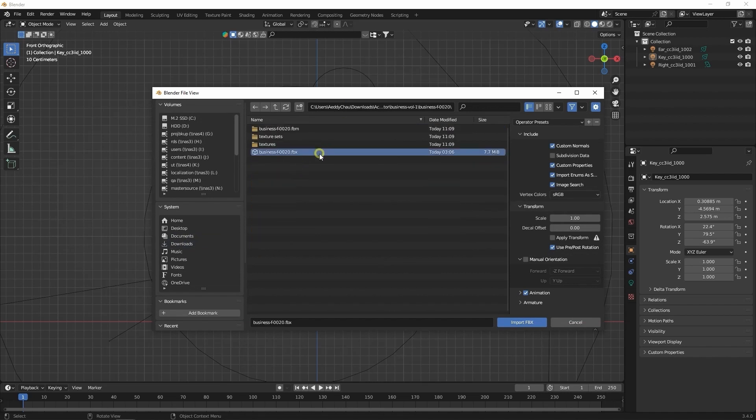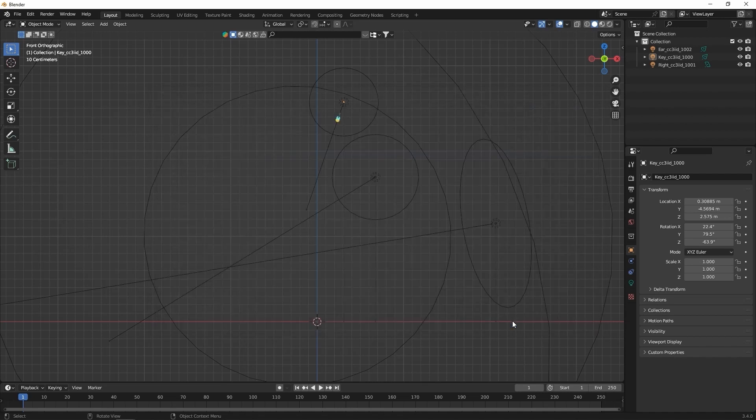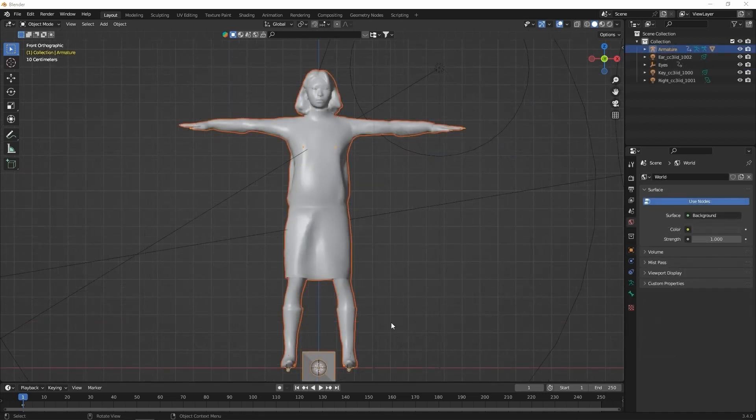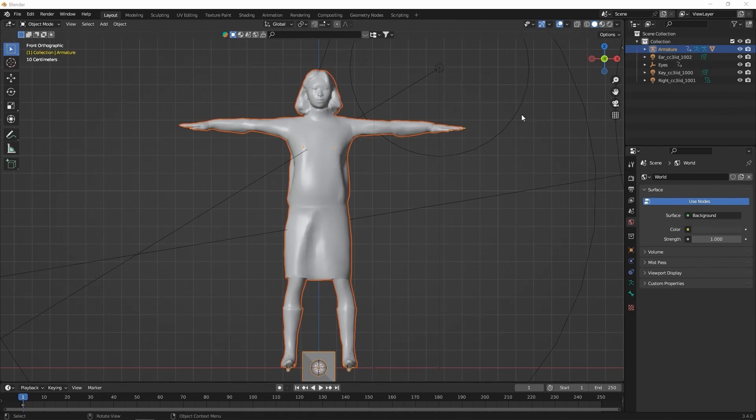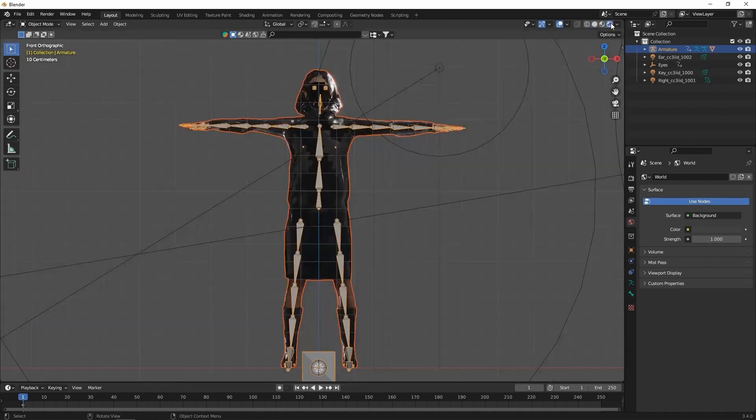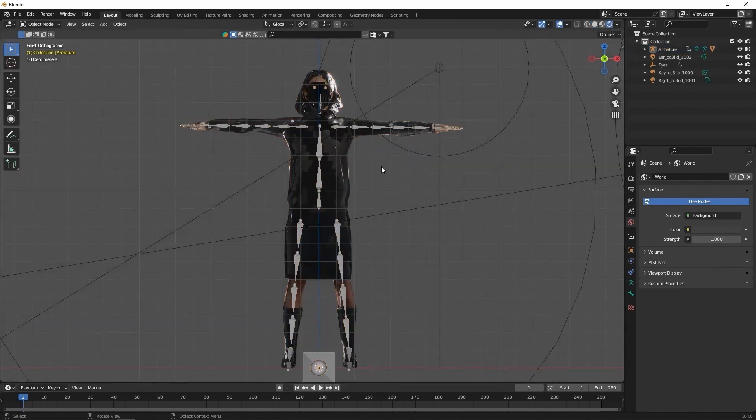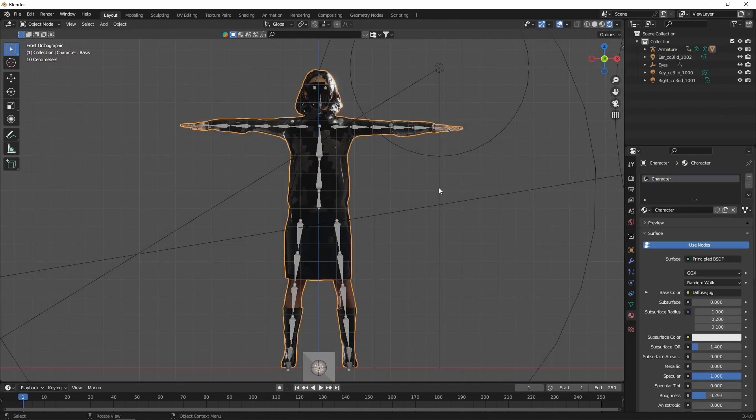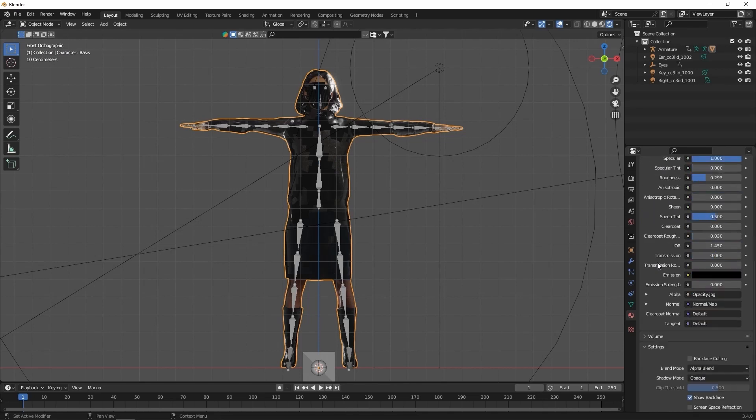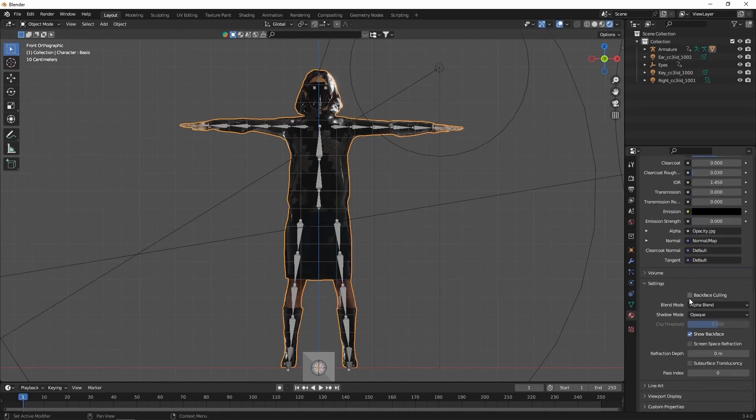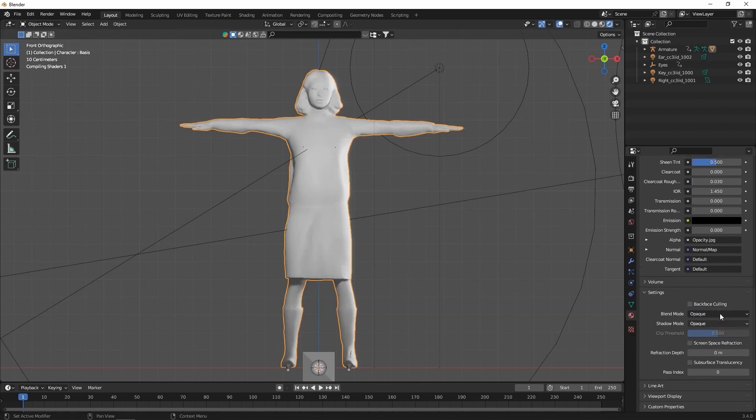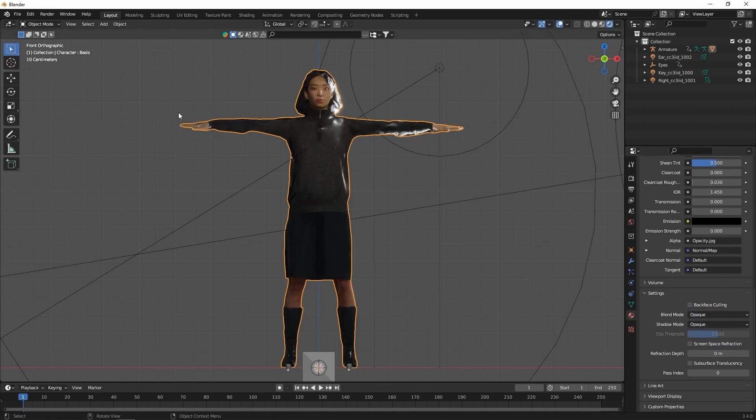In render mode we can see that the textures are displayed incorrectly. In this case, the opacity display mode is incorrect. With the character mesh selected, I'll go into material properties and switch the blend mode to opaque. Now we're getting there, however there are still some textures missing.